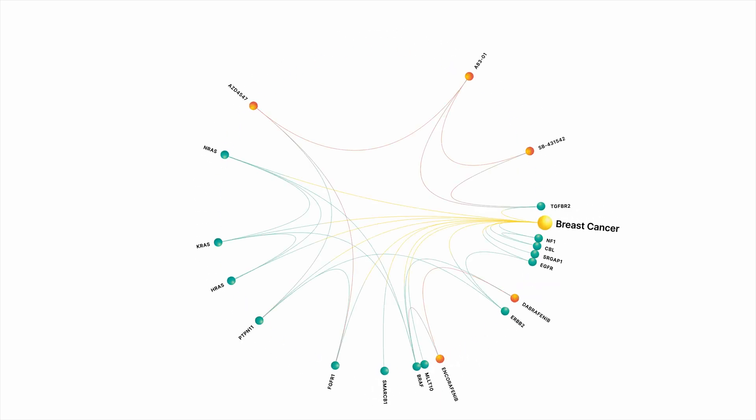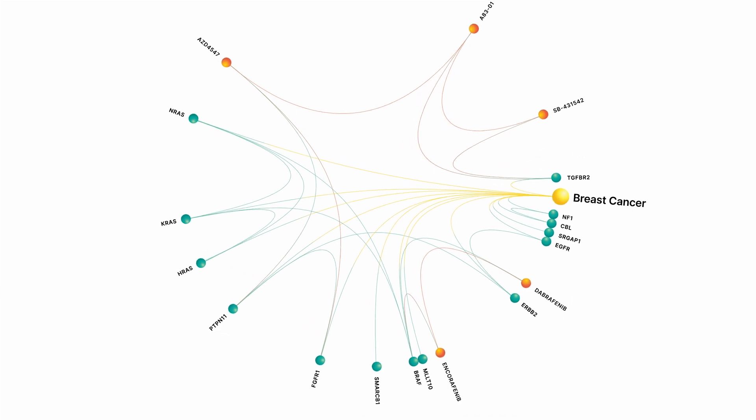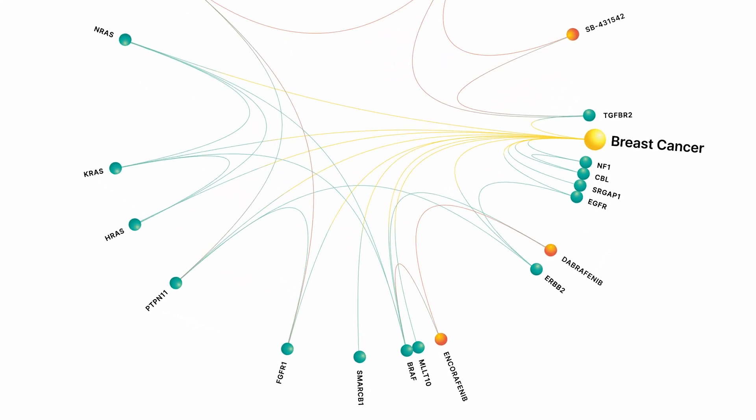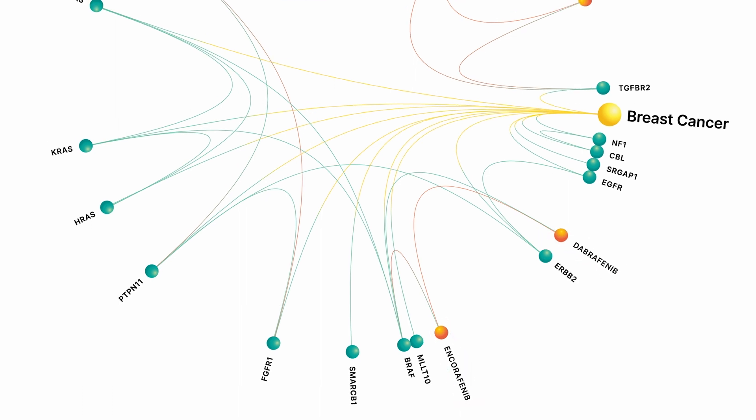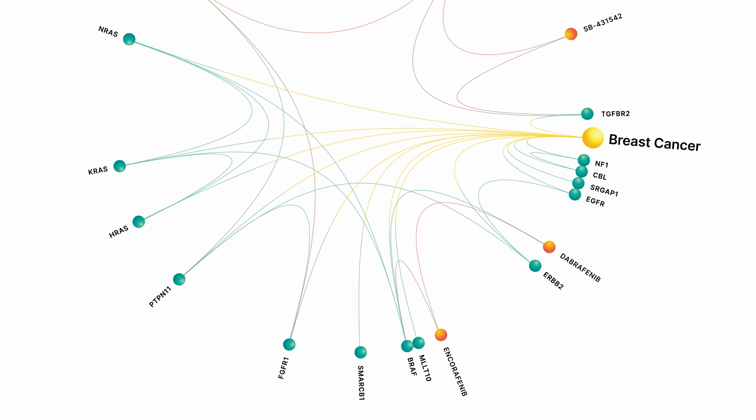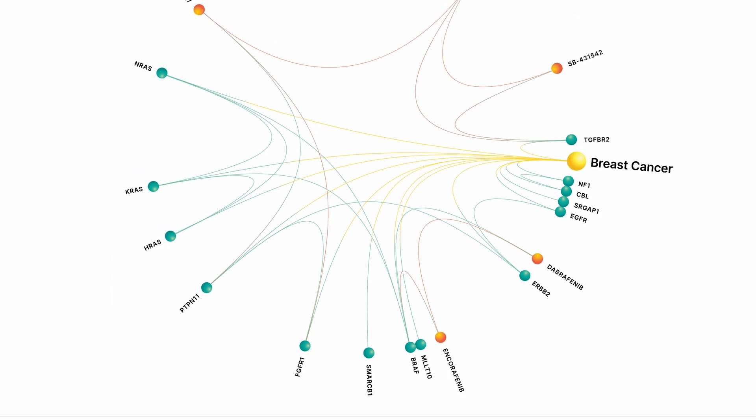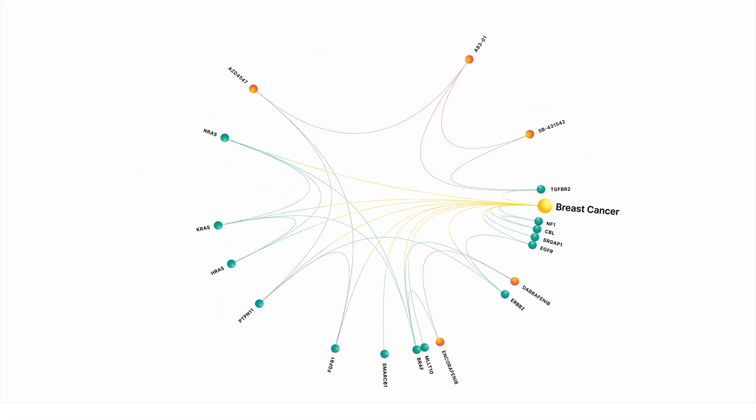So for example, at the bottom, you'll see a couple of well-known RAF inhibitor drugs, Dabrafenib and Encorafenib, and you'll see that they have the relationships that you'd expect to find to genes like BRAF. You'll also see other investigational stage molecules, AZD4547 and others at the top, and you'll see that they're making the relationships that you'd expect.